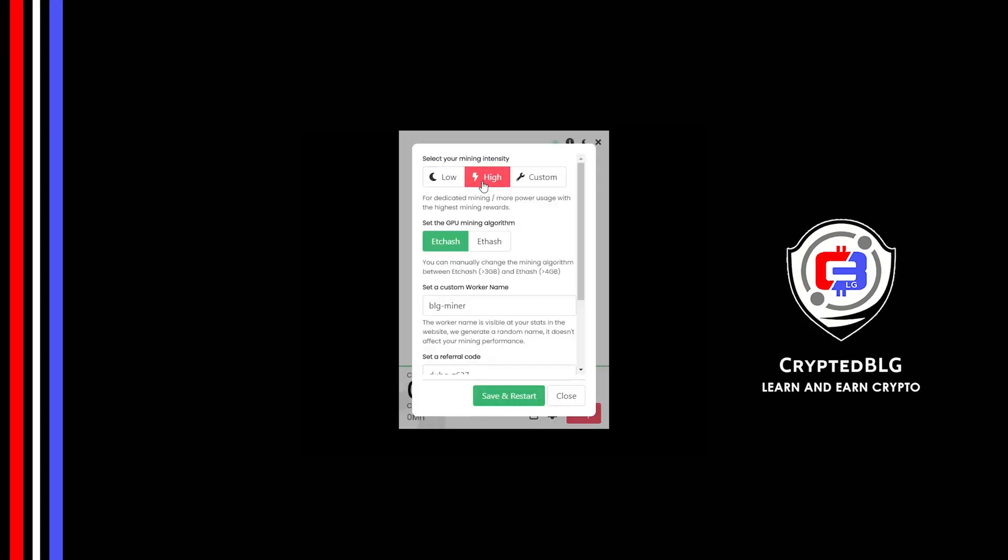You can change mining algorithm between ETChash and Fhash. If you have VRAM above 4GB, Fhash is best for you. If your VRAM is less than 4GB, you can only select ETChash.